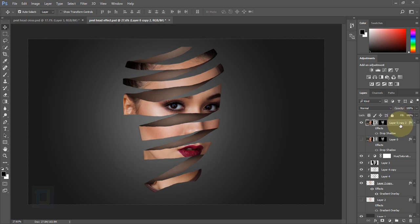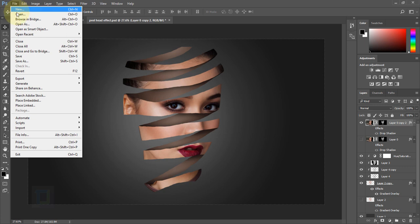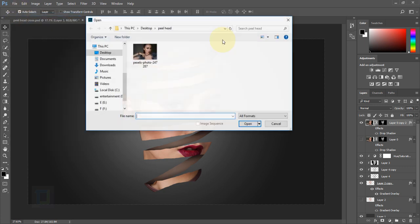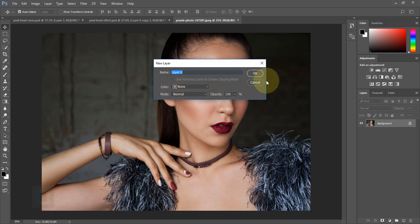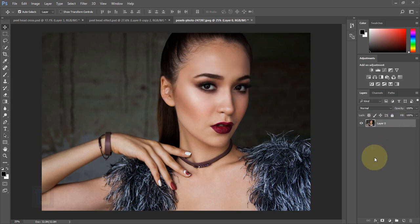So to create this effect, let's go and open the image. Go to File > Open, select the photo and open it. First step: double-click on the background and unlock it. Now we need to do a selection of the face.